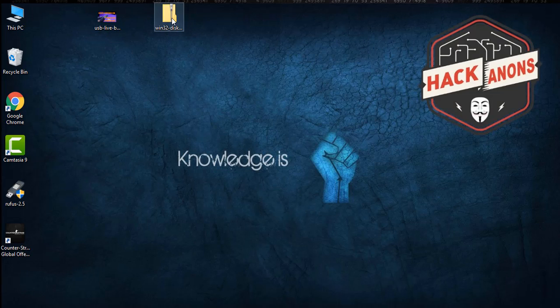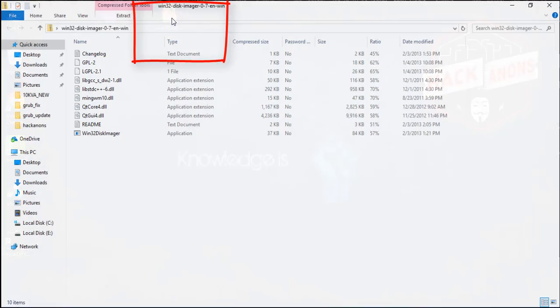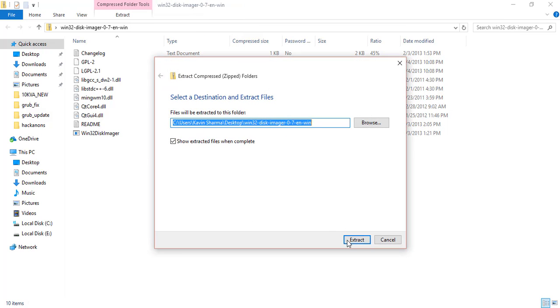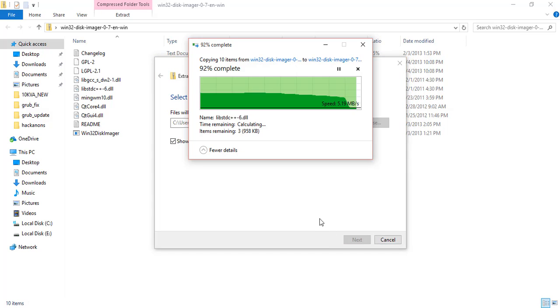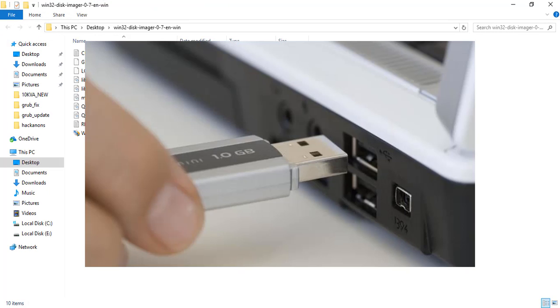After downloading, you will get a zip file. Open Ventoy — you don't have to extract it, but for extracting, double-click on it, click 'Extract All', and extract it to the desktop. Once your file is extracted, you just have to insert a pen drive into your system.